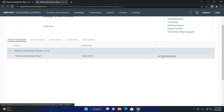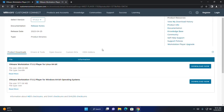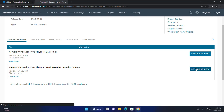Click on this link. From here, download VMware Workstation Player for Windows Operating System or Linux Operating System. I am going to download VMware Workstation Player for Windows 64-bit Operating System. Click here to download.